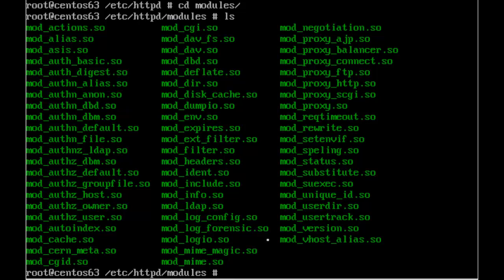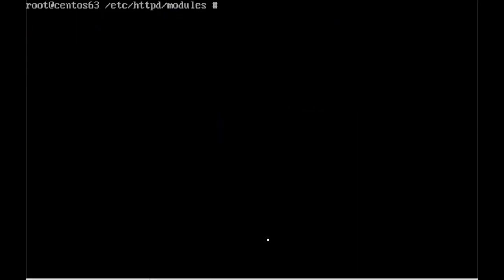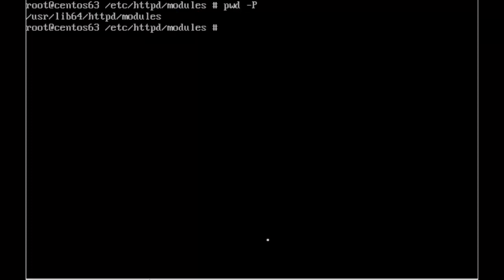So we've put in the mod_dir and the auth_host. If we want to check where this actually is, because obviously this was a symbolic link, if I go pwd -P, it will then show me that these modules are in /usr/lib64/httpd/modules.